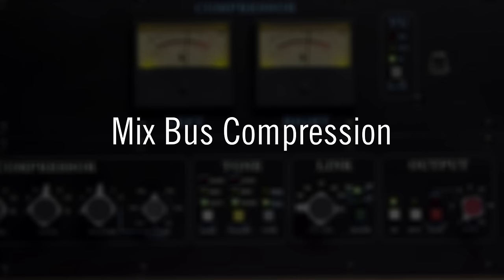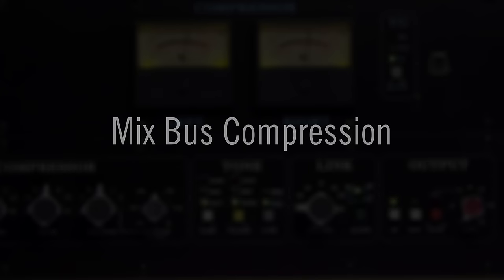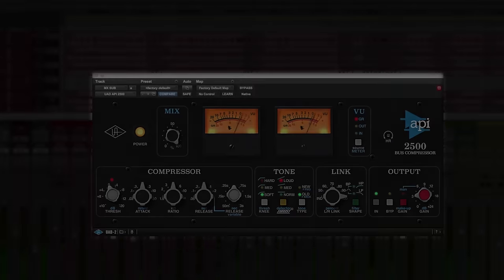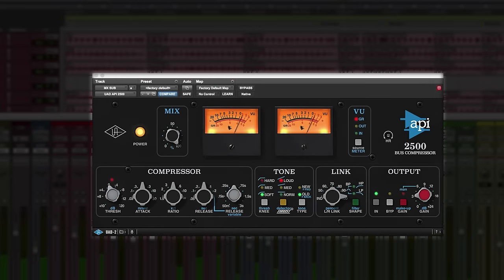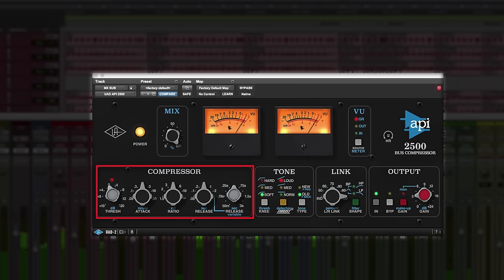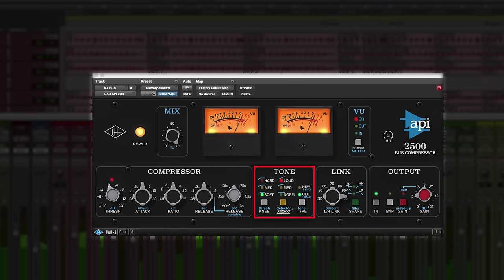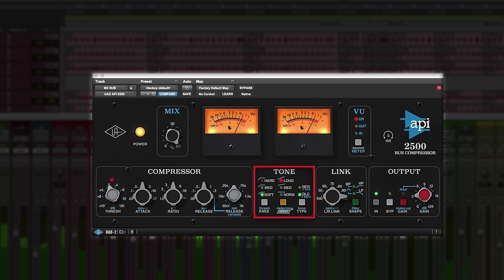Let's start with some light compression on the master bus. A great rule of thumb is to set all of the compressor controls to 12 o'clock. Using the old-style compressor with a soft knee and loud tone, you'll get clean, transparent compression.